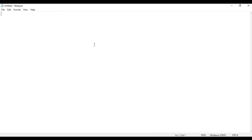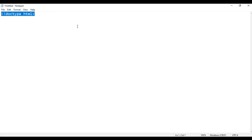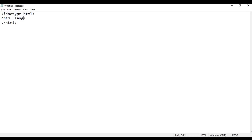I search for Notepad and open it. I am going to write the basic HTML5 document structure code. I write less than exclamation mark DOCTYPE HTML. By reading this line of code, the browser understands the given HTML document is an HTML5 document. The HTML document begins with opening HTML tag and ends with closing HTML tag. In the opening HTML tag I say lang equal to en, which indicates the language of this document is English.